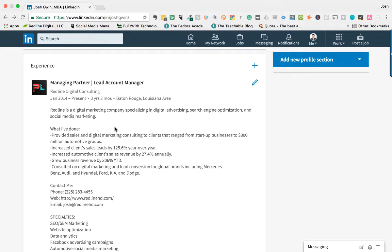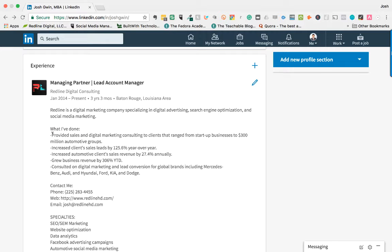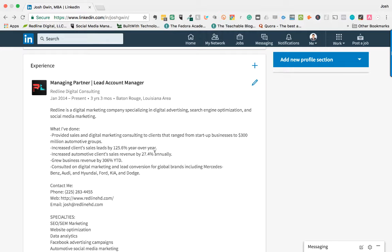Give specific numbers on what you've done for the company that you've worked for. I will bullet point this out. I'll say what I've done and then I'll give specific numbers. So increase client sales leads by 125.6 percent. Increase automotive client sales revenue by 27.4 percent. So I use numbers very heavily in my previous positions.